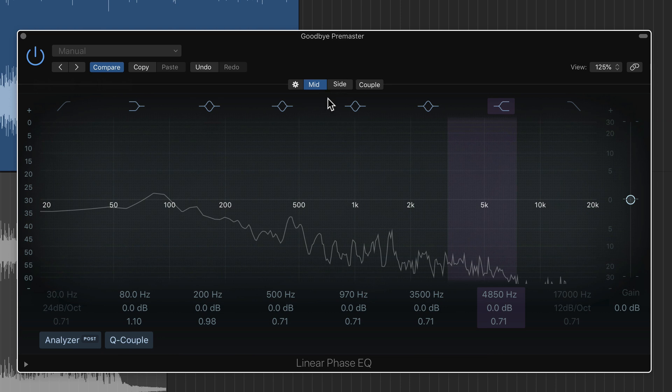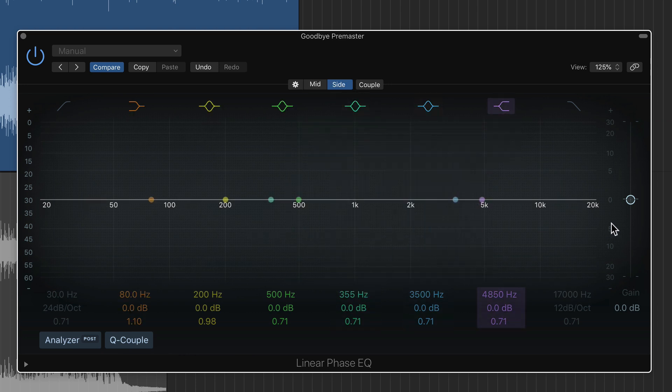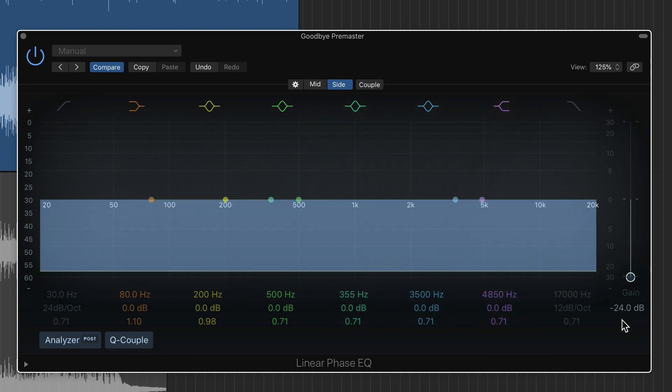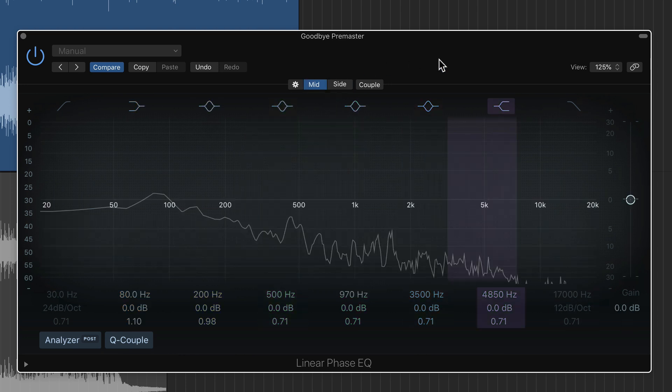So if I just want to hear the mid channel, I can go to the side channel and pull the gain all the way down. Now, this isn't going to completely mute it, but it's going to get rid of most of the side channel so I can just focus in on the mid channel.